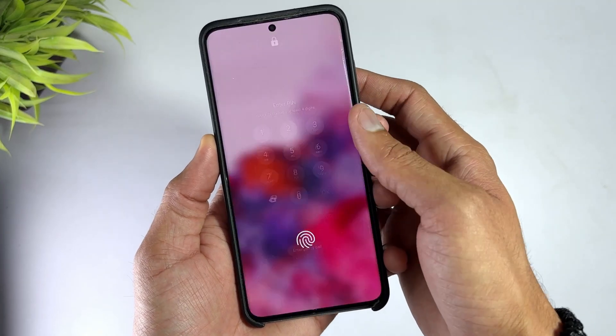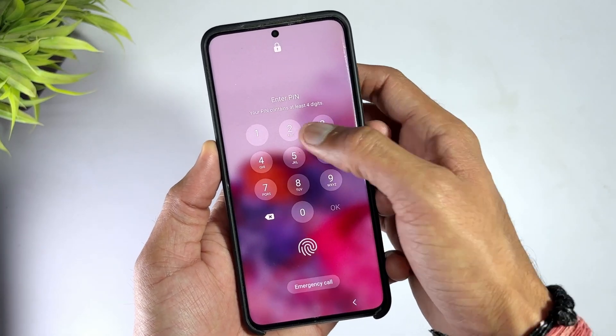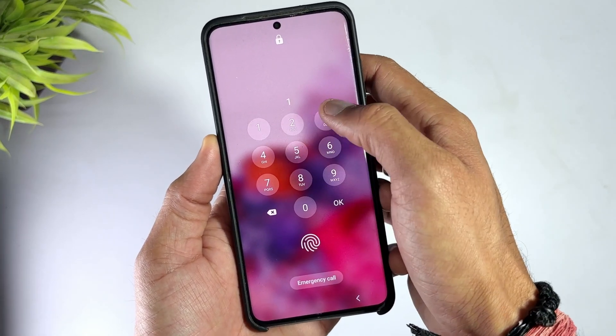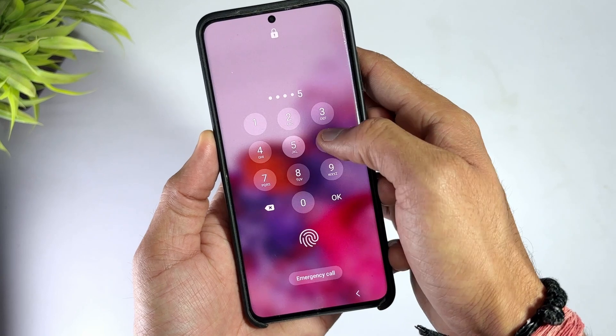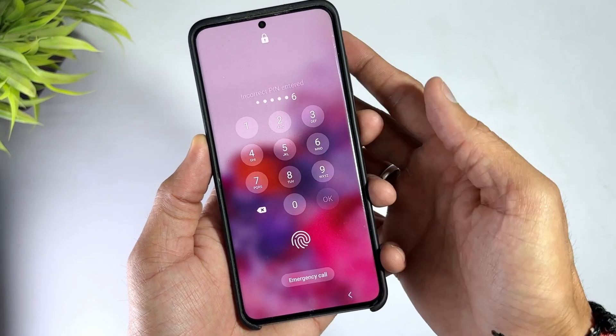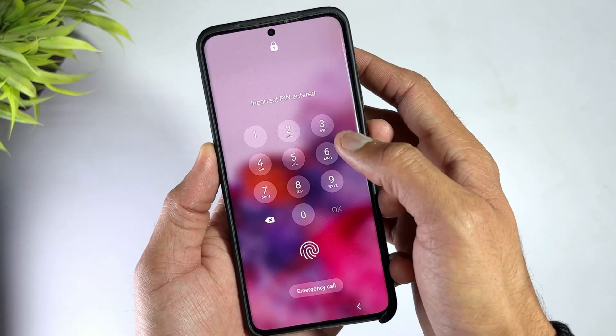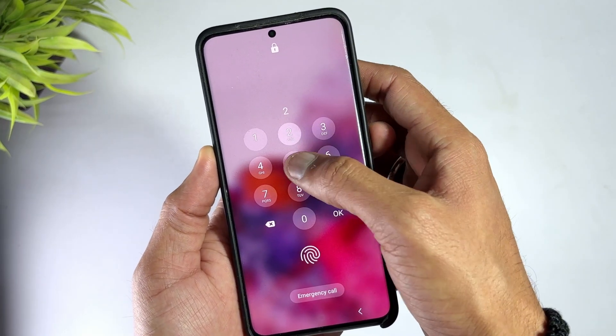Forgetting the password to your Android phone and continuously trying the wrong password will only make the lock time longer and longer. It's frustrating, right? But don't worry,